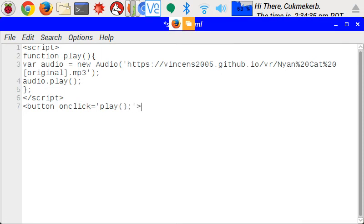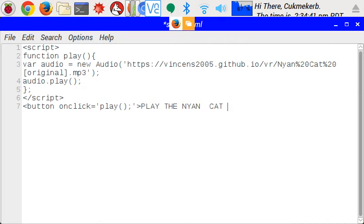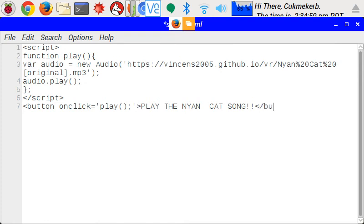type, play the nyan cat song, inside the tag, or whatever you want to write in there if you don't want to tell the users what it's going to do, close the button tag, and save the file.